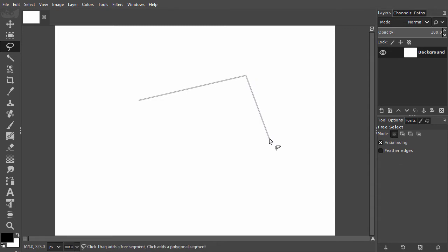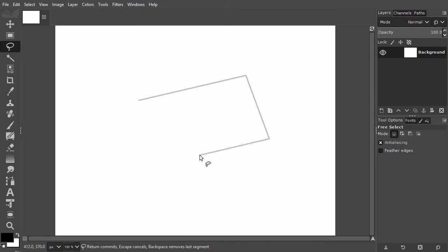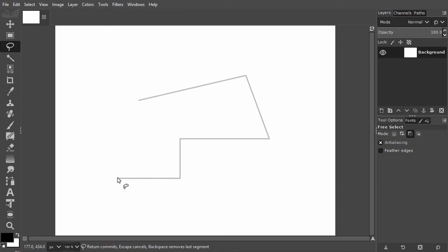I click again and move my mouse again. To make a horizontal or vertical line, I press the Ctrl key.